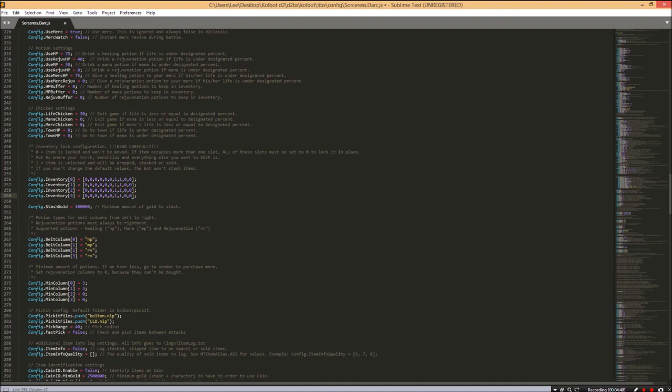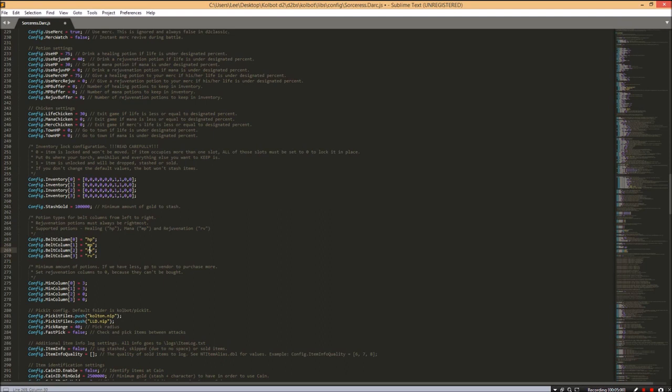Next up, we have our potion belt. You can see 0, 1, 2, and 3, which corresponds to 1, 2, 3, 4 in the game. HP stands for health potion, MP for mana potion, and RV for rejuvenation potion. If you don't like those potion settings, change them to the ones you want. Say you want all rejuvenation potions - change RV to all four columns.